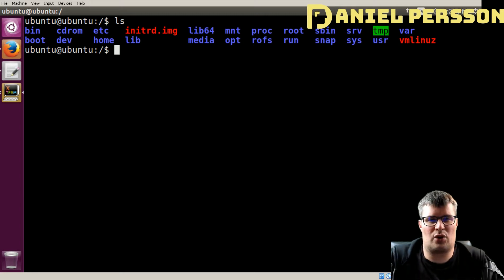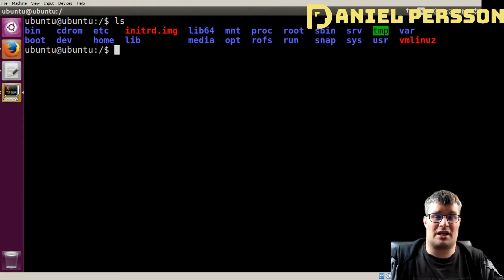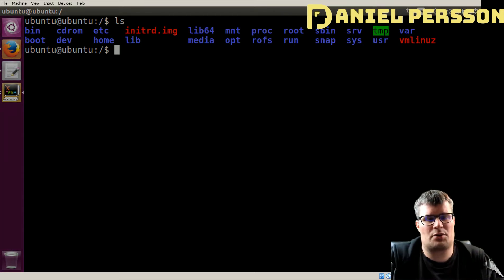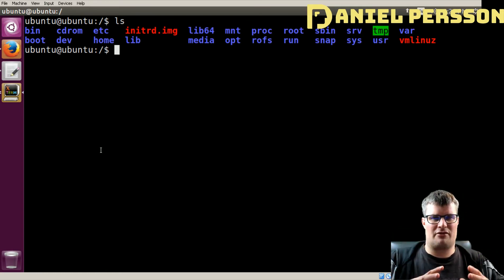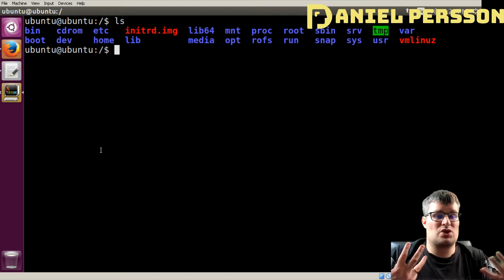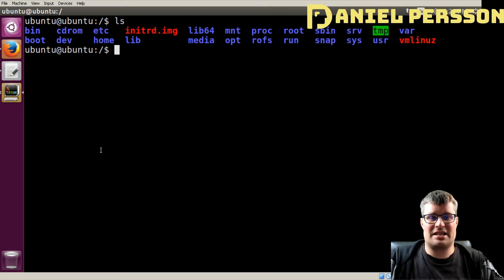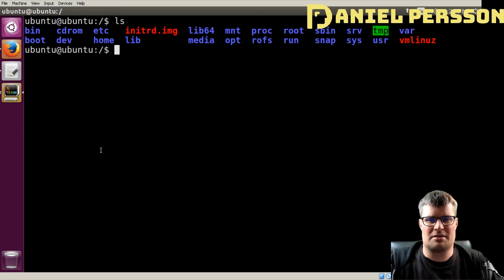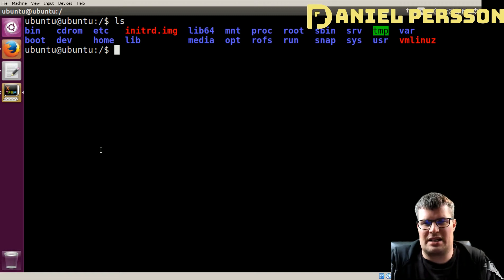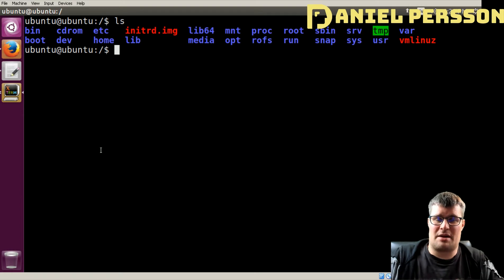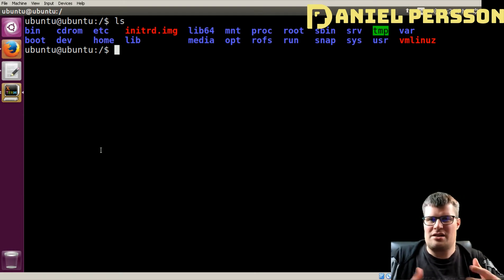Then we come to the home directory. This is for all the users of the Linux environment to have their own home directories — for documents or anything that you work with. Then we have the lib directory, which is for libraries. Every tool or binary that you build in your system might use a library that provides extra functionality. The Linux system is built on the principle of small, reusable components, and this library folder holds all that shared functionality.